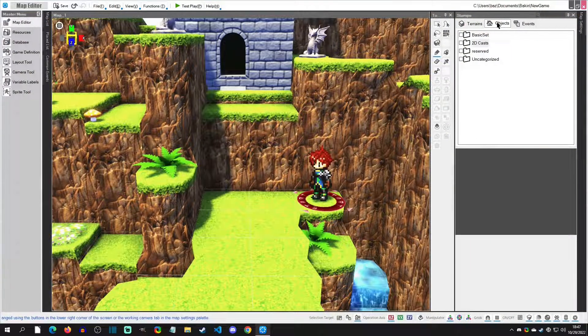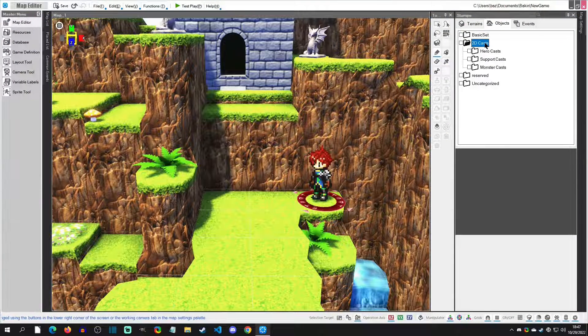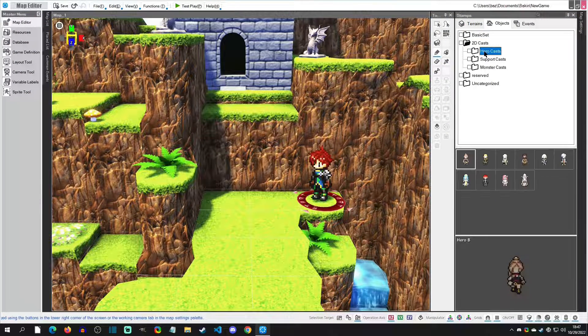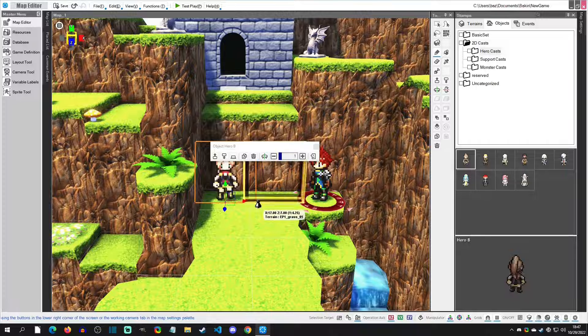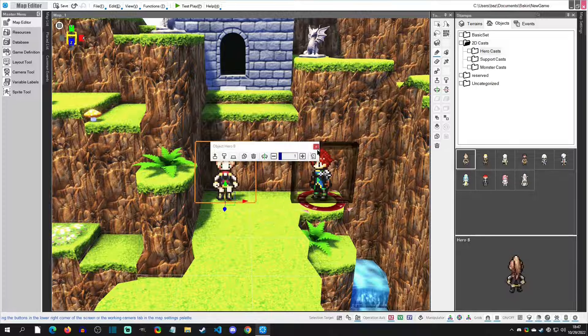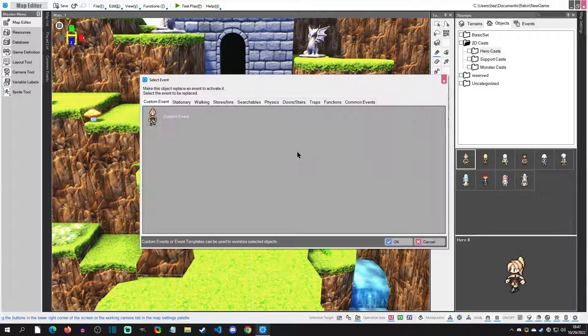In this project, I'm going to grab an NPC. I'm going to go to Objects 2D, Cast Hero Cast, grab Hero B and throw her out here. I'm going to convert her to a custom event.